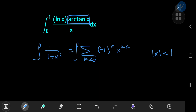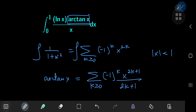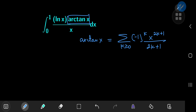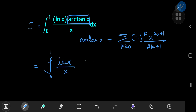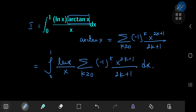Integrating that geometric series gives the inverse tangent of x on the left-hand side, and on the right we get the sum over non-negative integers k of (−1)^k times x^(2k+1) divided by (2k+1). We'll call our original integral I. Invoking this series expansion, we can write I as the integral from 0 to 1 of (log x)/x times the sum over k of (−1)^k times x^(2k+1) divided by (2k+1), with respect to x.